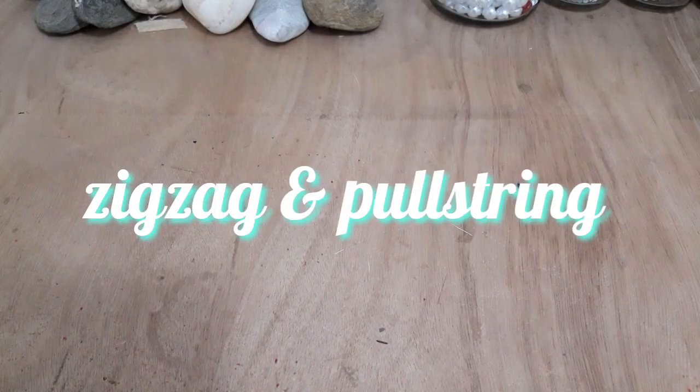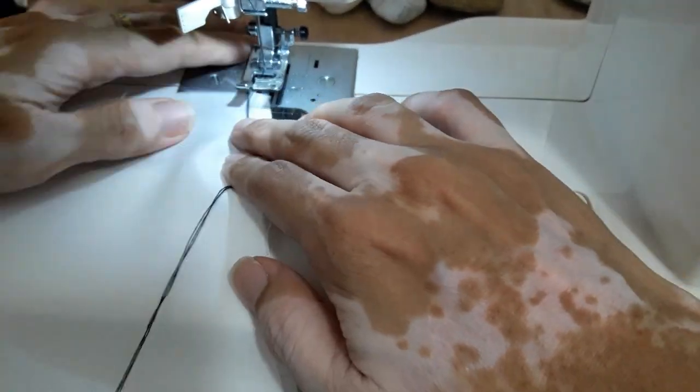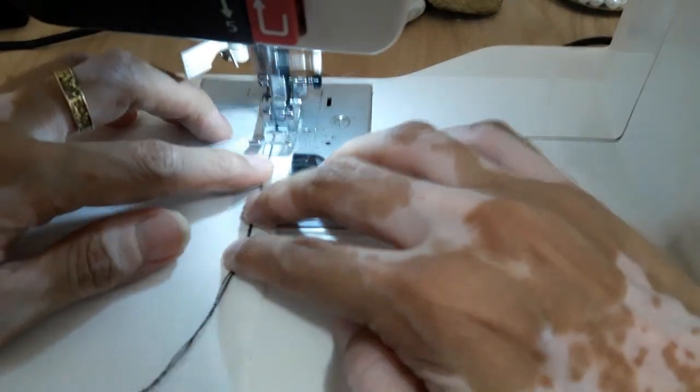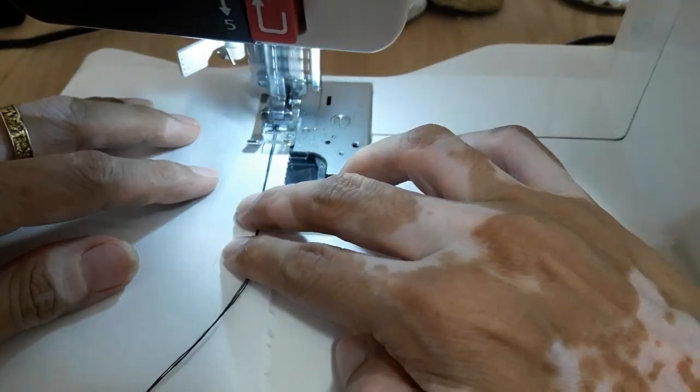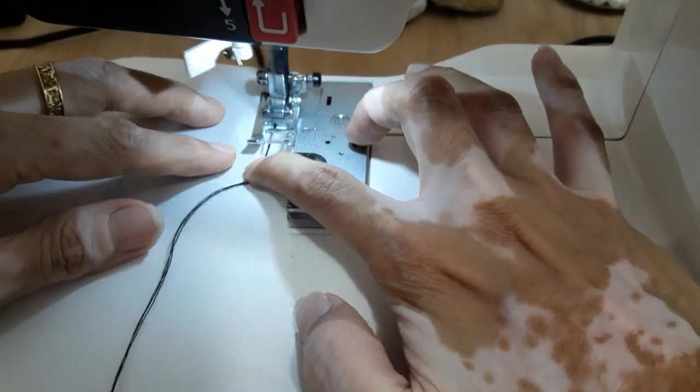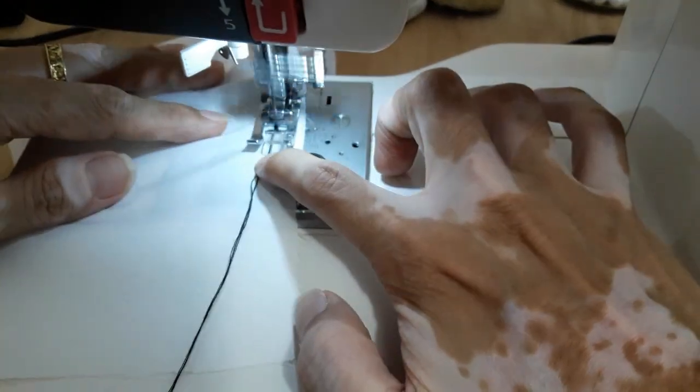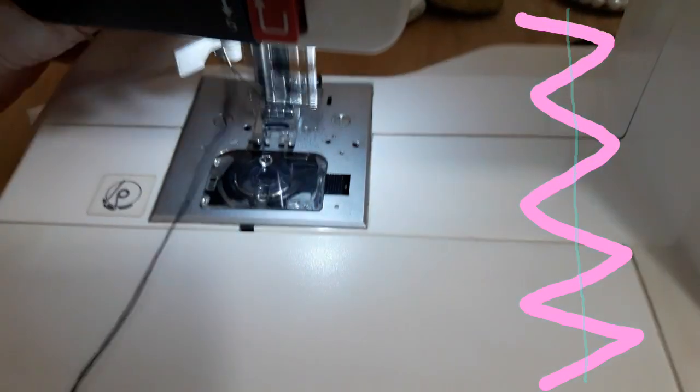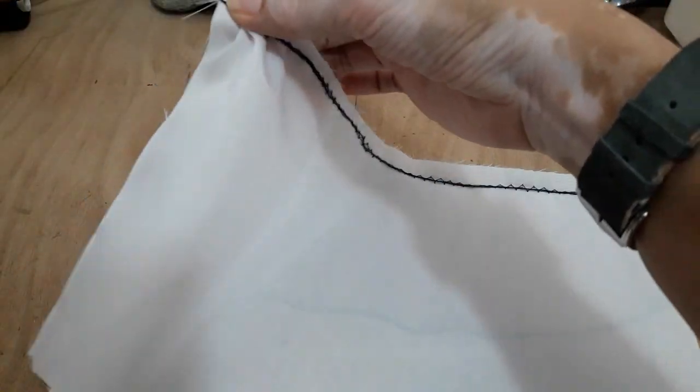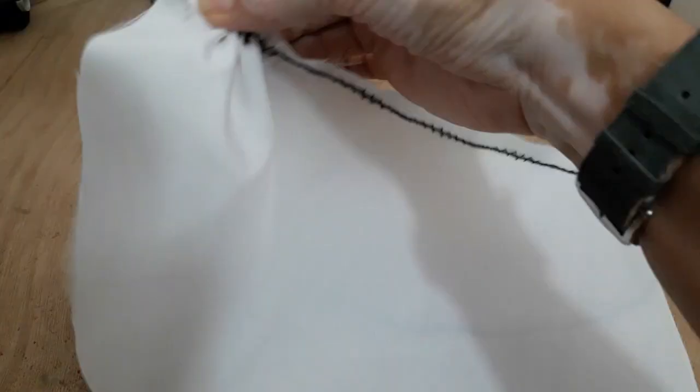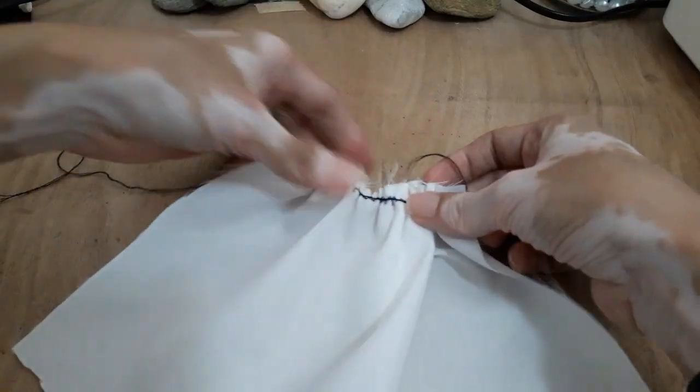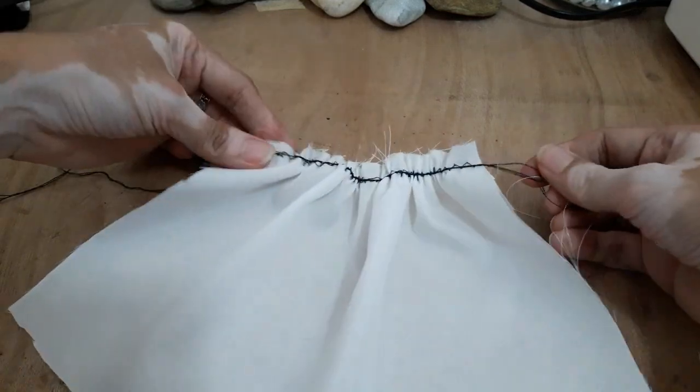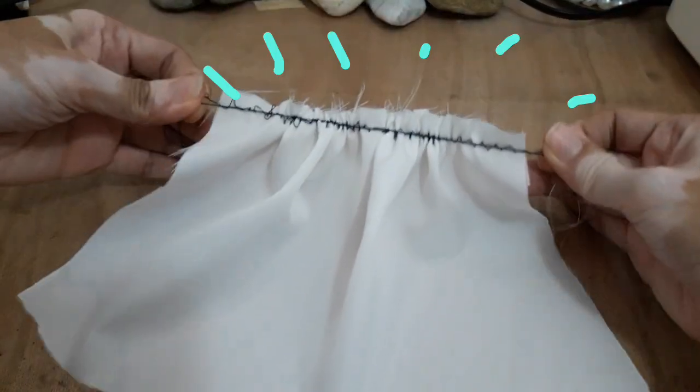Next is zigzag and pull string. So zigzag, gagamit tayo ng zigzag stitch and then gumamit lang ako ng string dito or ng four threads na sinulid. Make sure na hindi nyo tatahiin yung string, so nasa pagitan lang sya nung zigzag na ginagawa nyo. And then after that hihilaan nyo lang yung string, magkabila ang string. So ayan magkagather na sya. So ganun lang sya kadali, then distribute nyo lang equally yung gather. That's it.